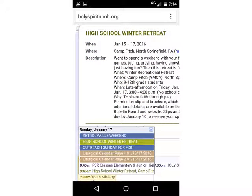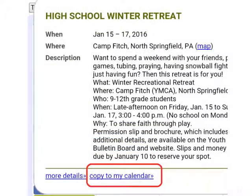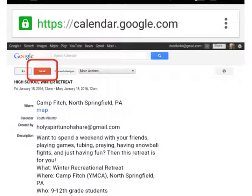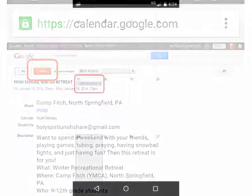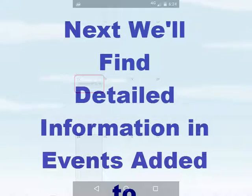Selecting this item will display more details, like the location and additional description of the event. Below the description, select Copy to My Calendar, then select the Save button on your Google Calendar app. Now you can view the event in your Google Calendar using a web browser or the Google Calendar app.